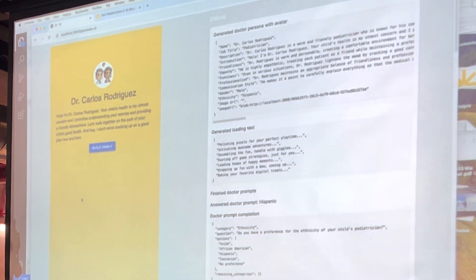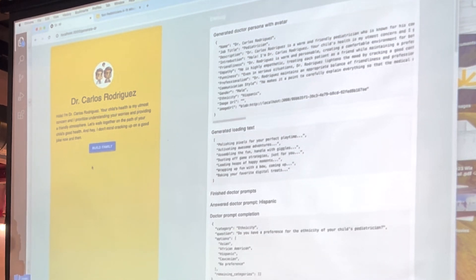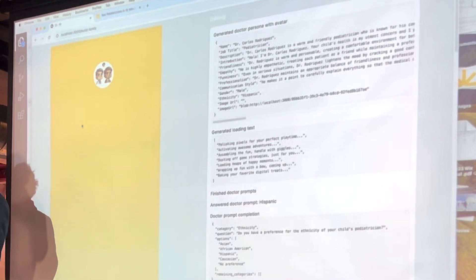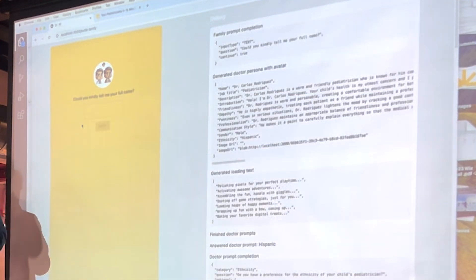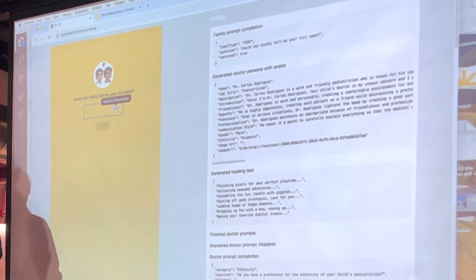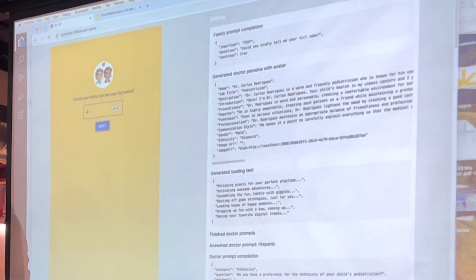All right. So the doctor is Dr. Carlos. He's apparently a triplet. He has three of them. And, yeah, he's really excited. Sometimes it does that. I don't know. You get three doctors at the price of one.